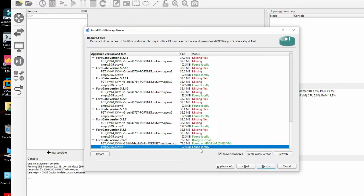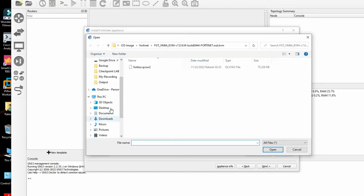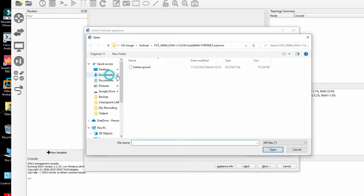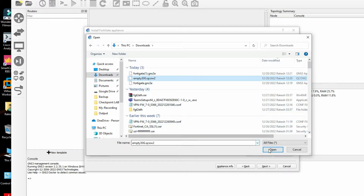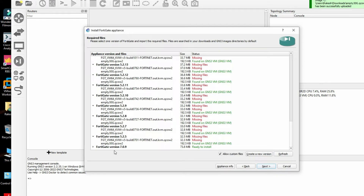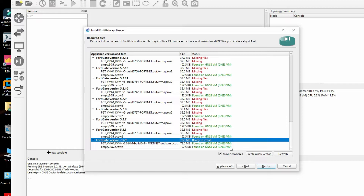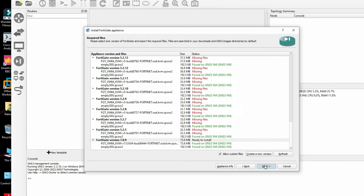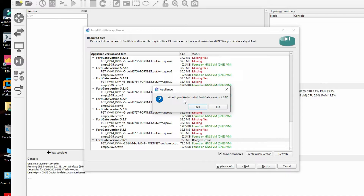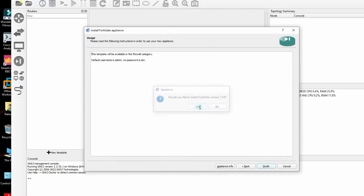The file is found locally. We can also import the one we downloaded. Click OK. Now you can see both firewall files are found on GNS3 VM and it is ready to install. Click Next to install, then confirm Yes. The default username will be admin with no password. Click Finish.